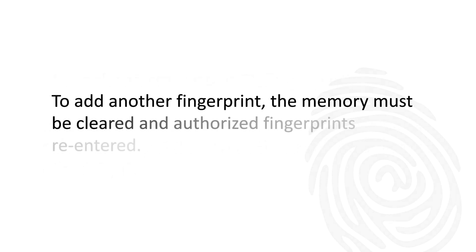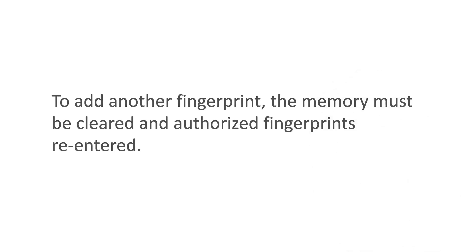To add another fingerprint, the memory must be cleared and authorized fingerprints re-entered.